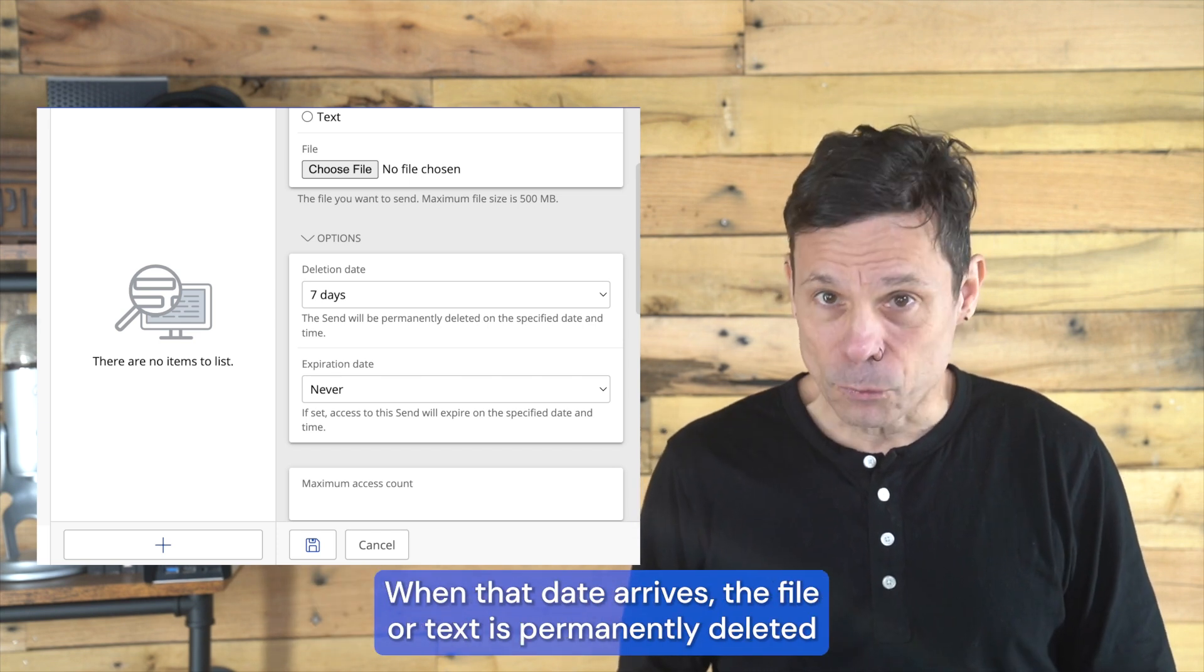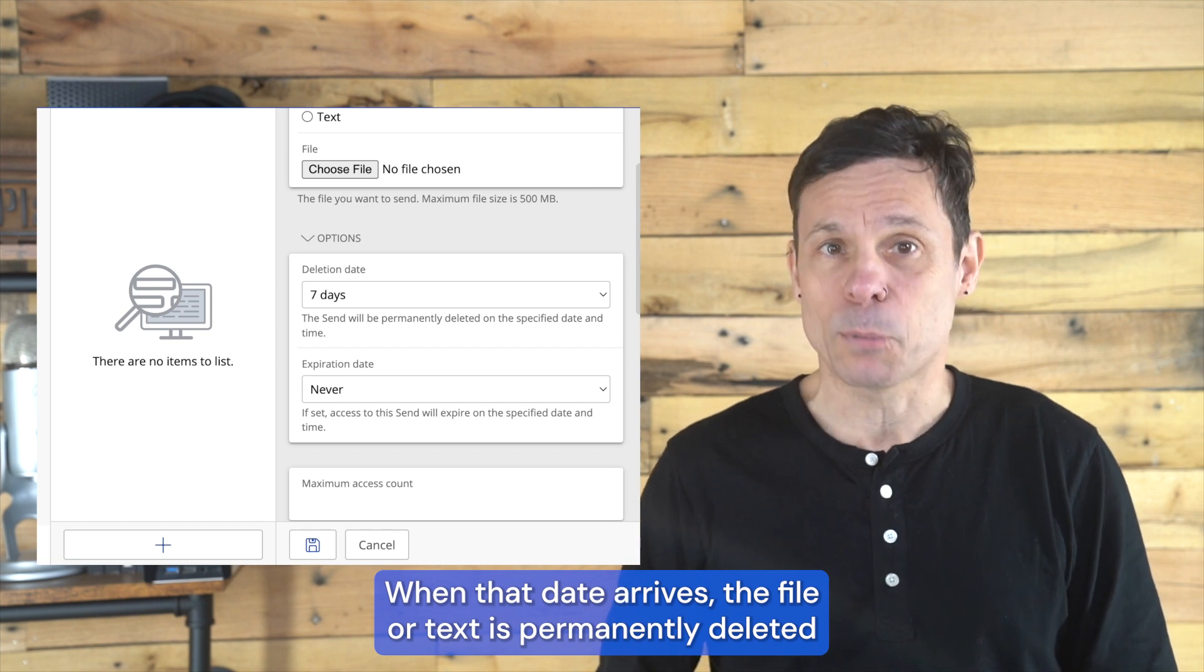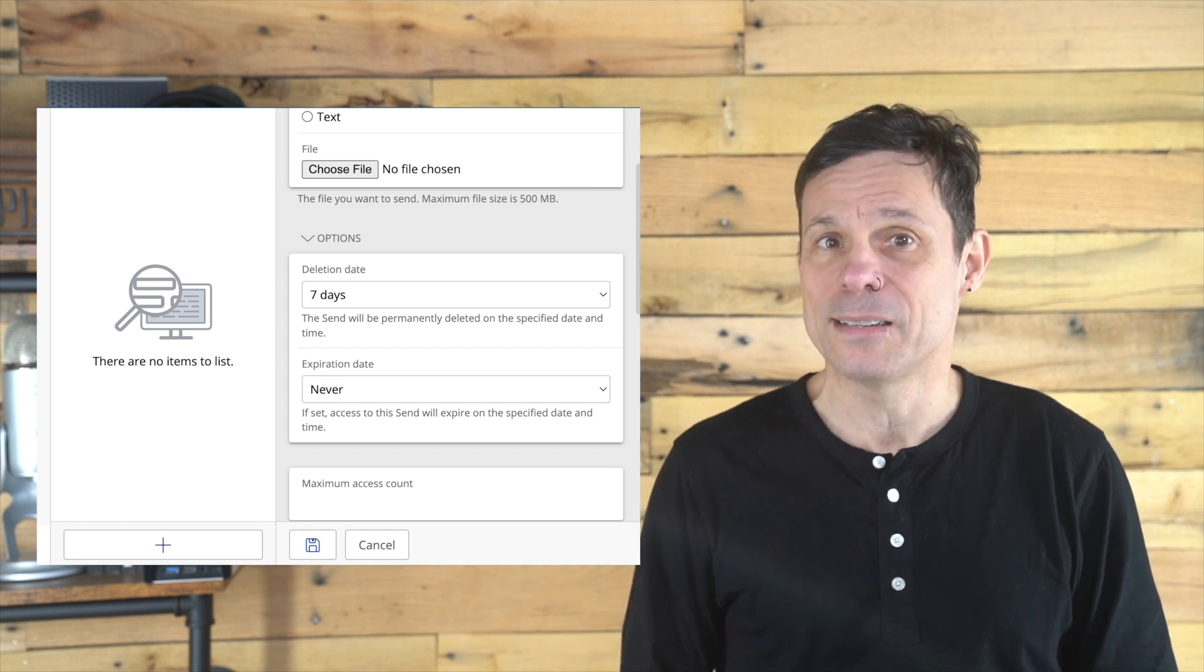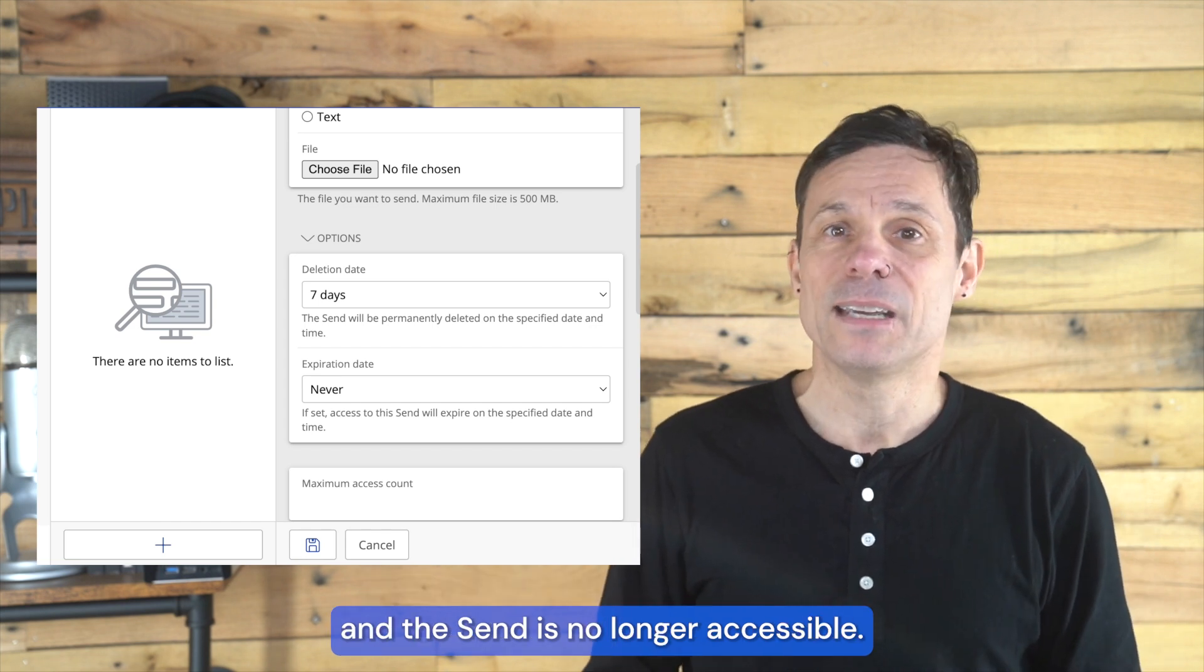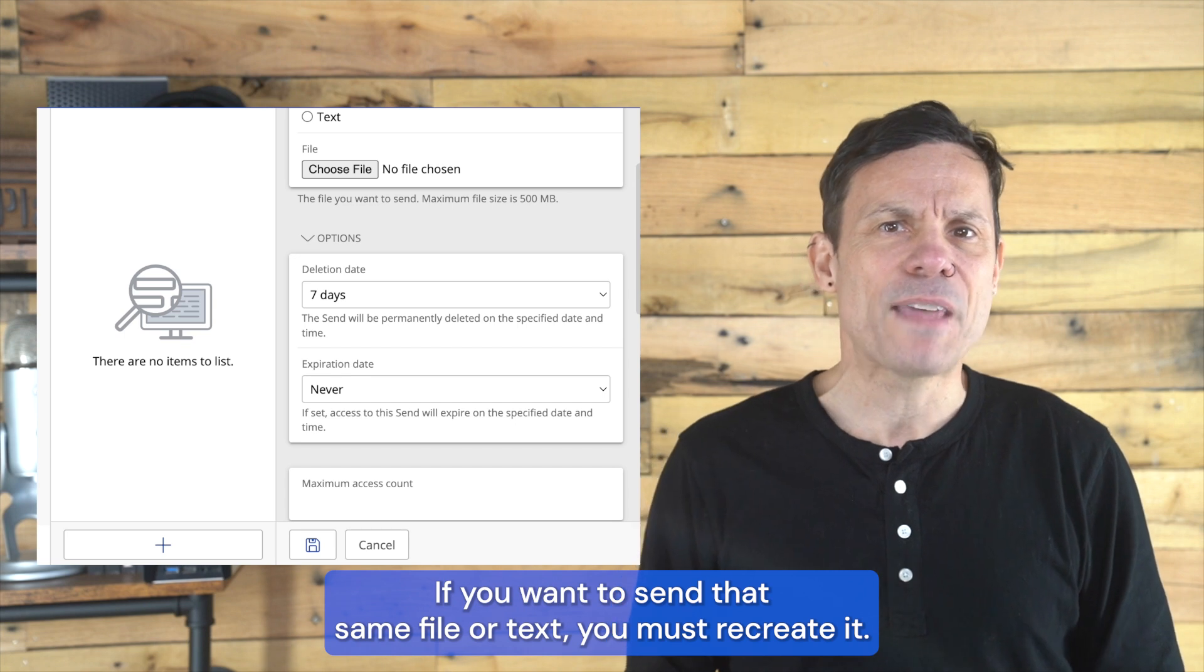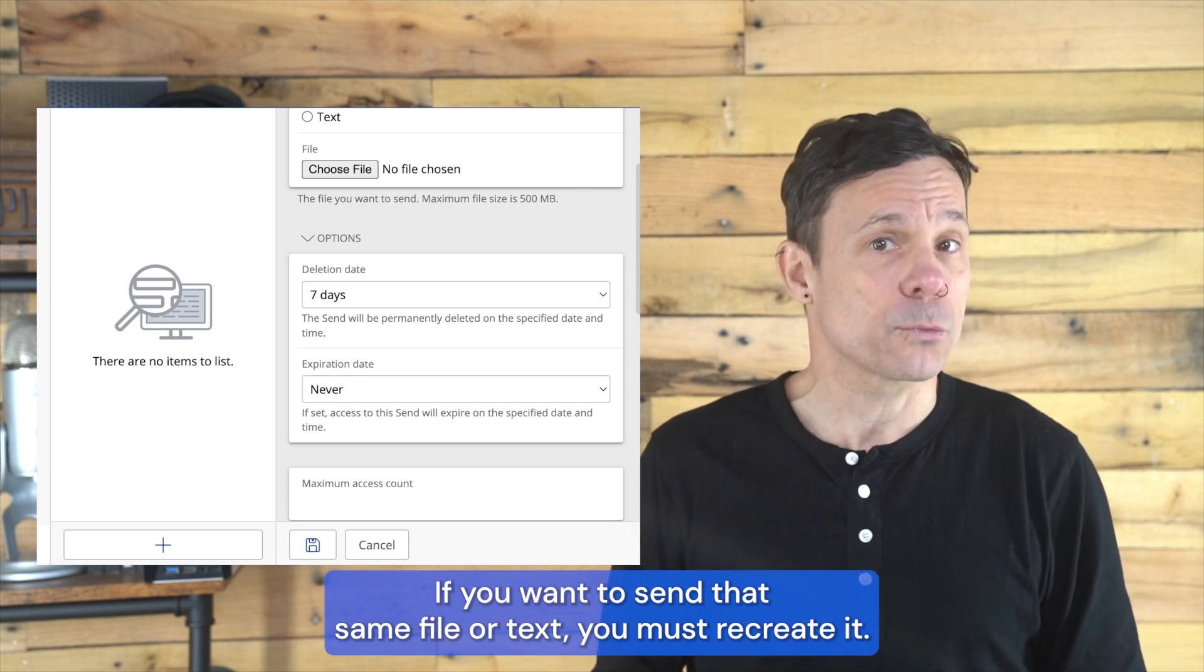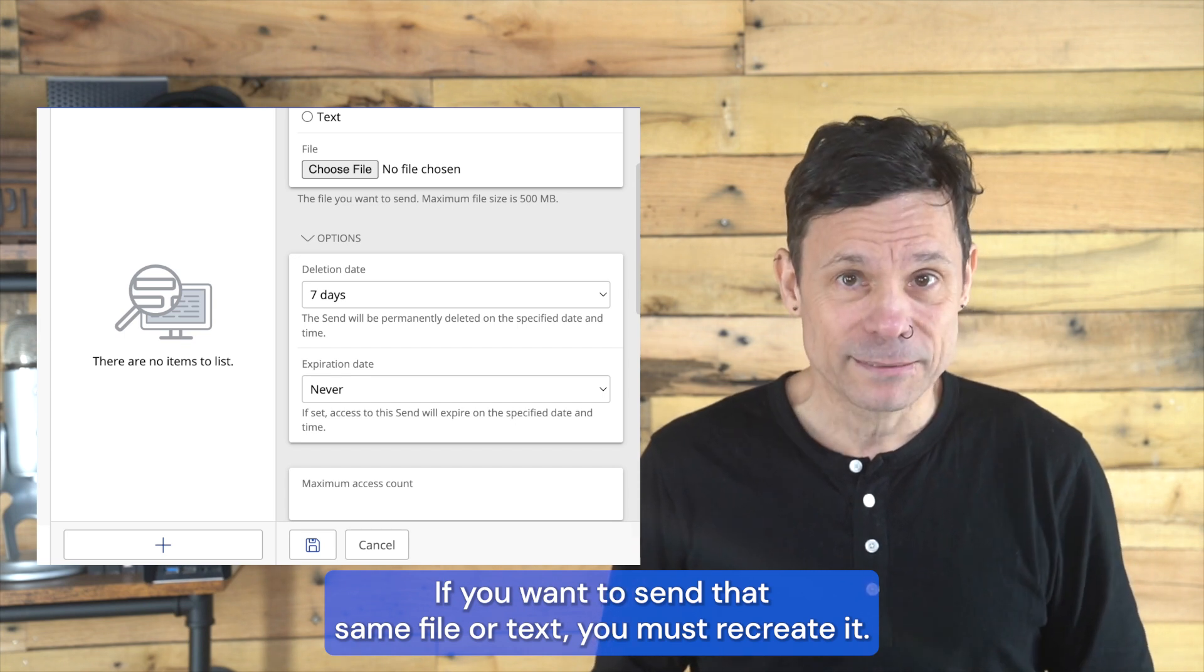When that date arrives, the file or text is permanently deleted and the send is no longer accessible. If you want to send that same file or text, you must recreate it.